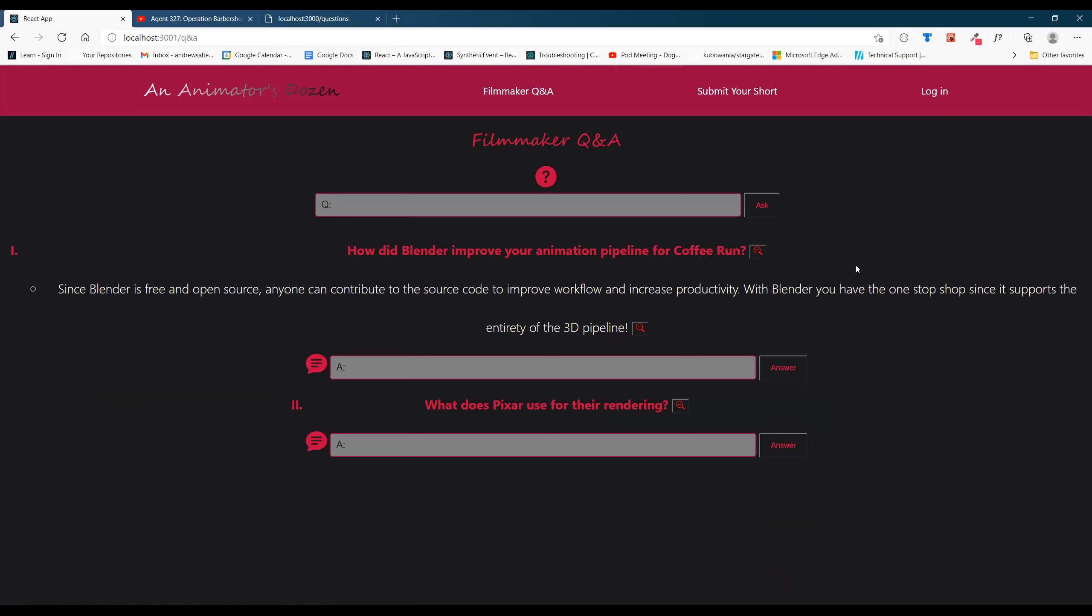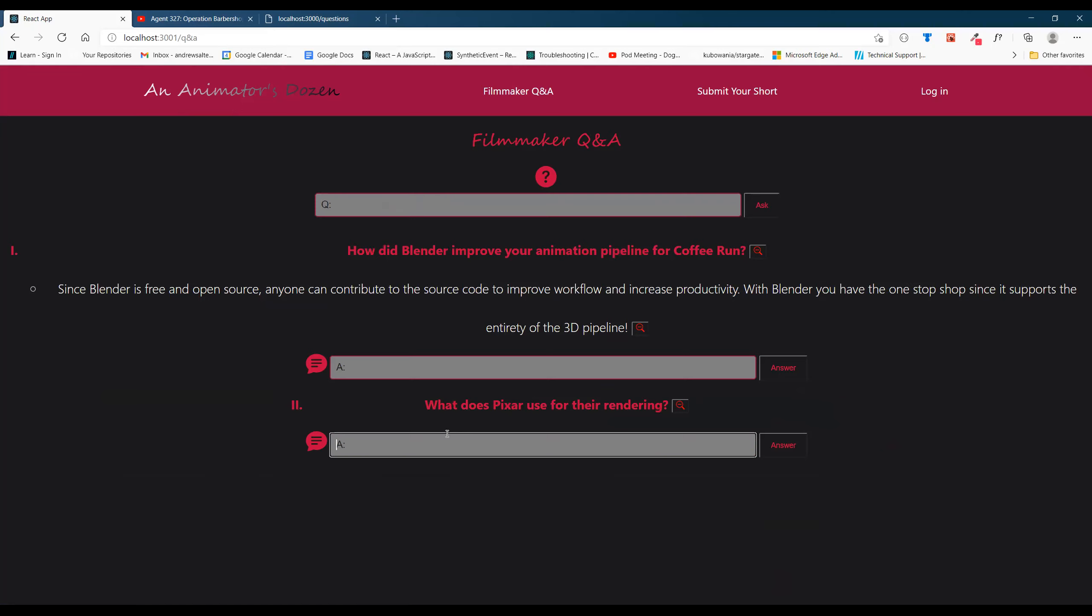You can go ahead and type in your question here. It'll show up.